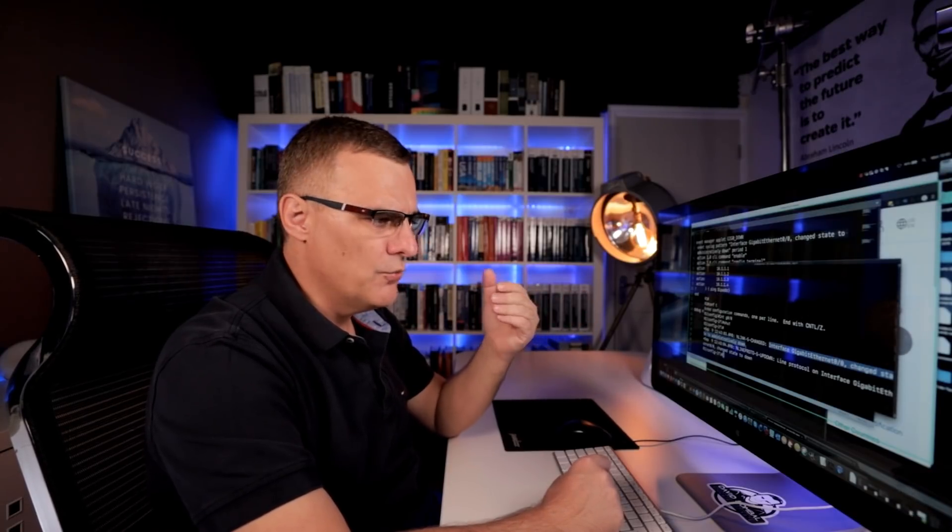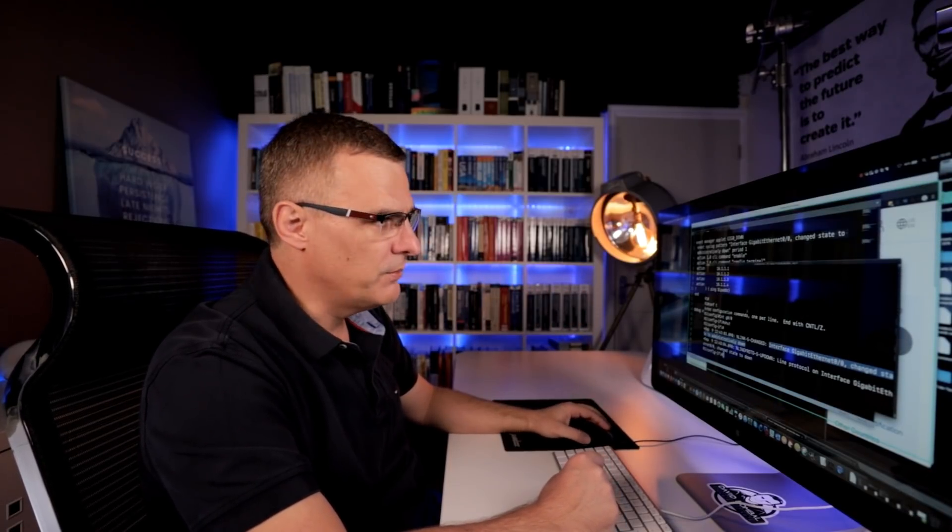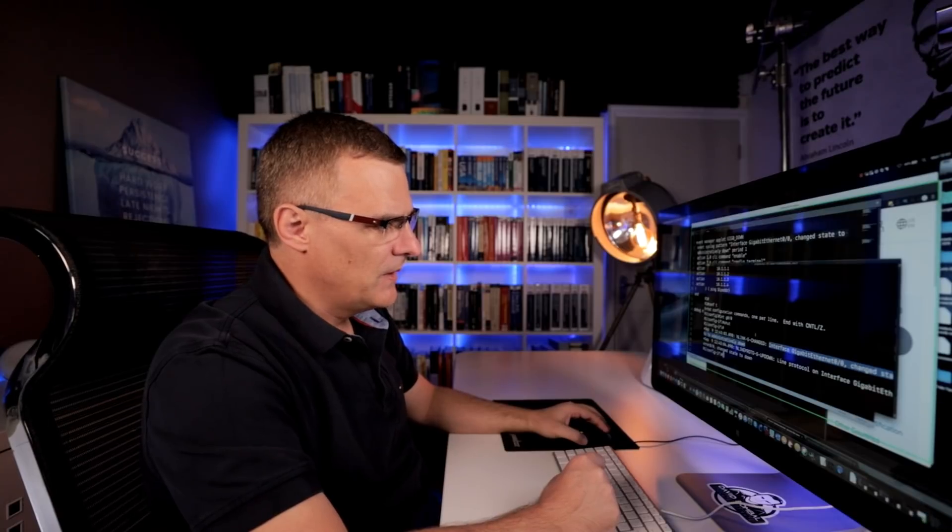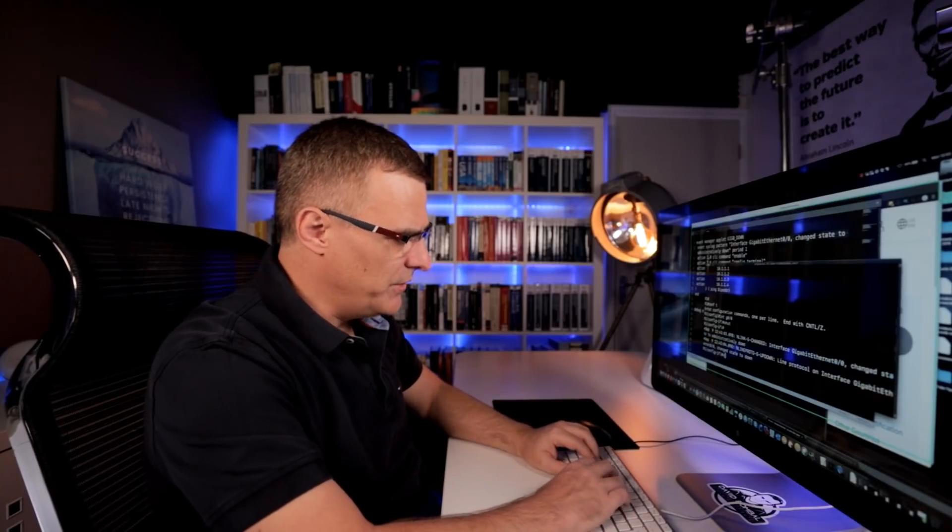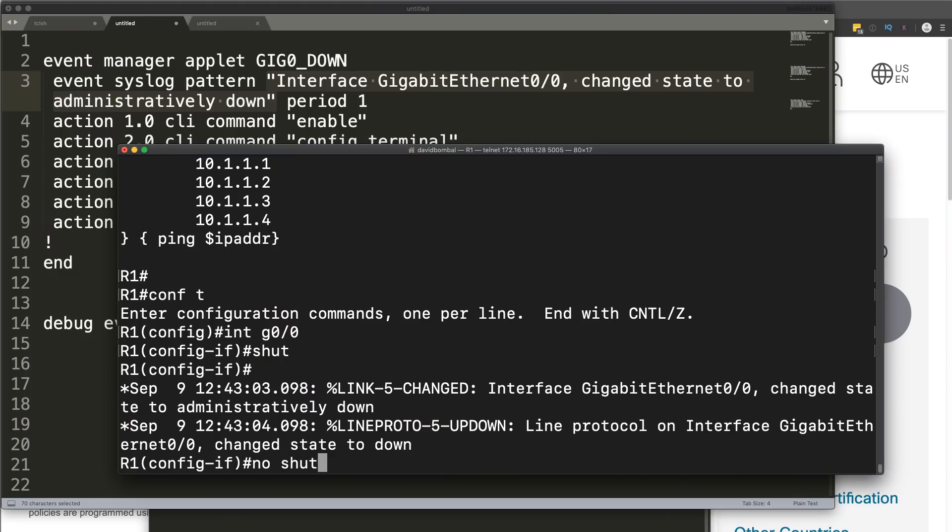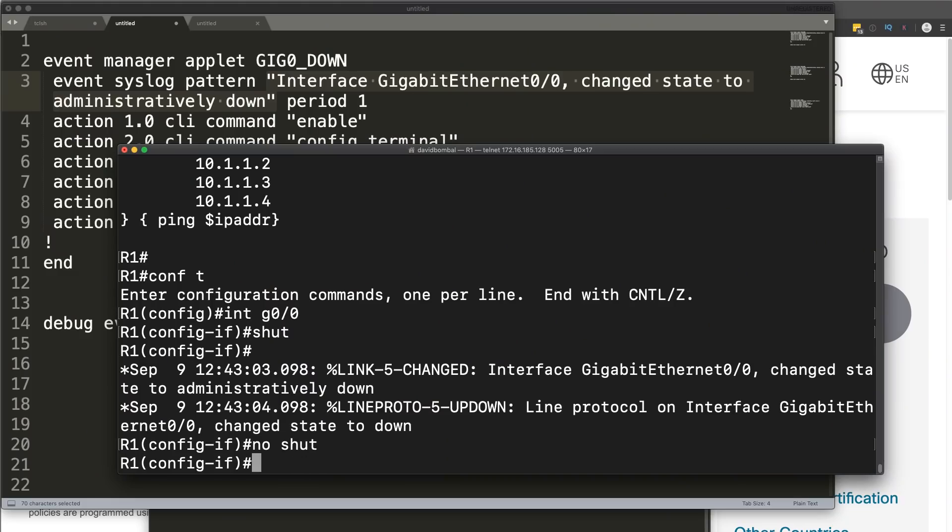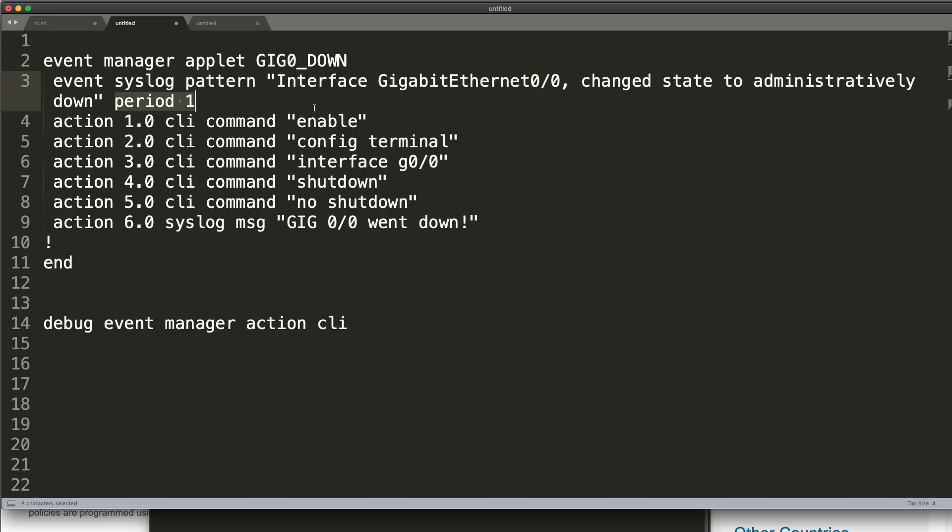You can use this to send you an email if something happens in your network. I'm starting with a basic example here. Let me know if you're interested in more detailed or complex examples. But basically, what we're gonna do is look for an event and then we've got a time period and different actions. Action one, two, three, four, five, and six. And what we're gonna do is run CLI commands.